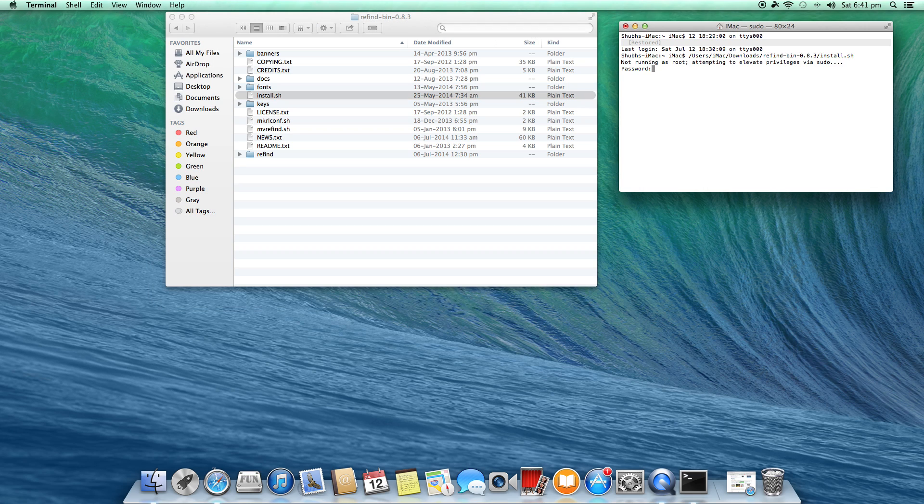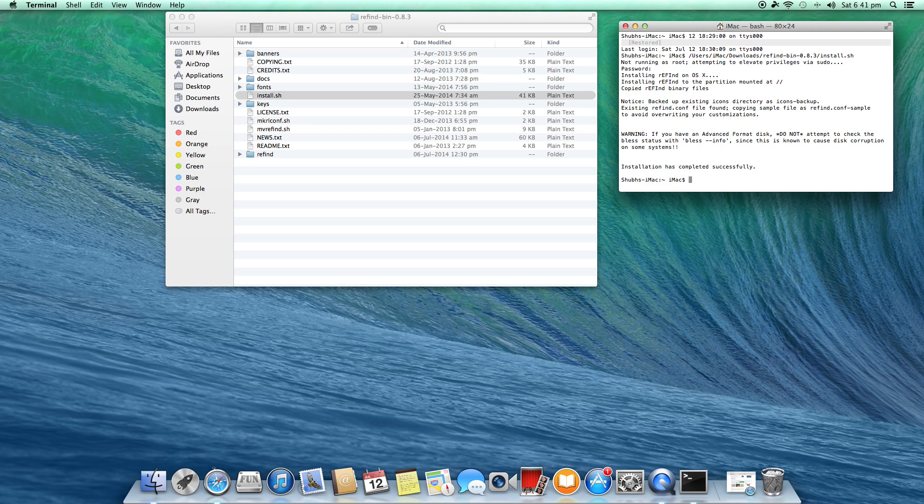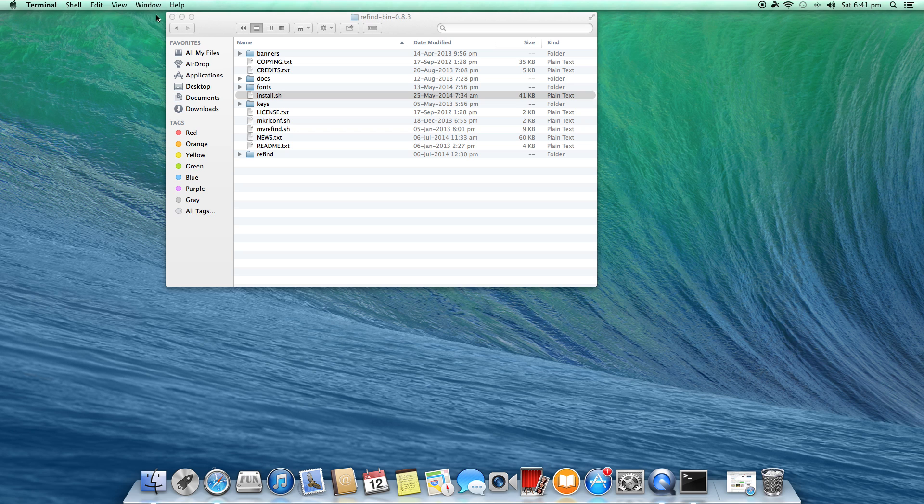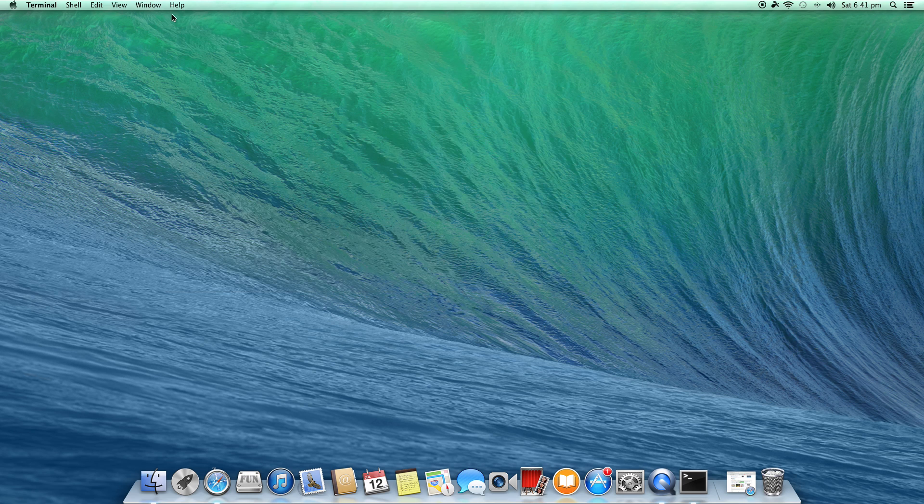It's asking for your password - enter your password. Now the installation has completed successfully. Boom! You have installed the boot manager on your Mac machine. Now when you restart or shut down and restart your computer...